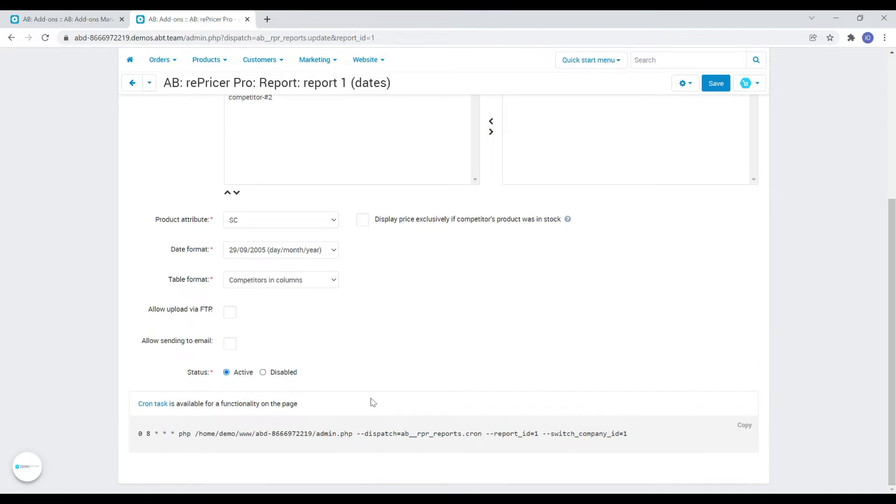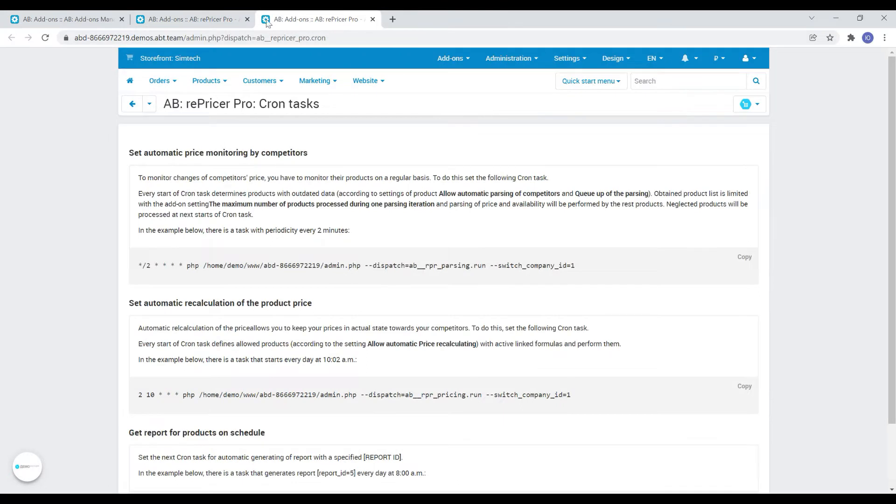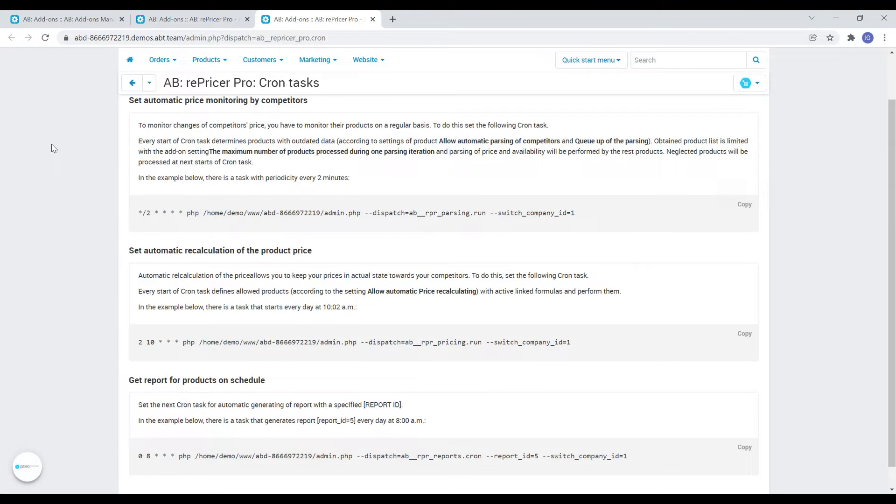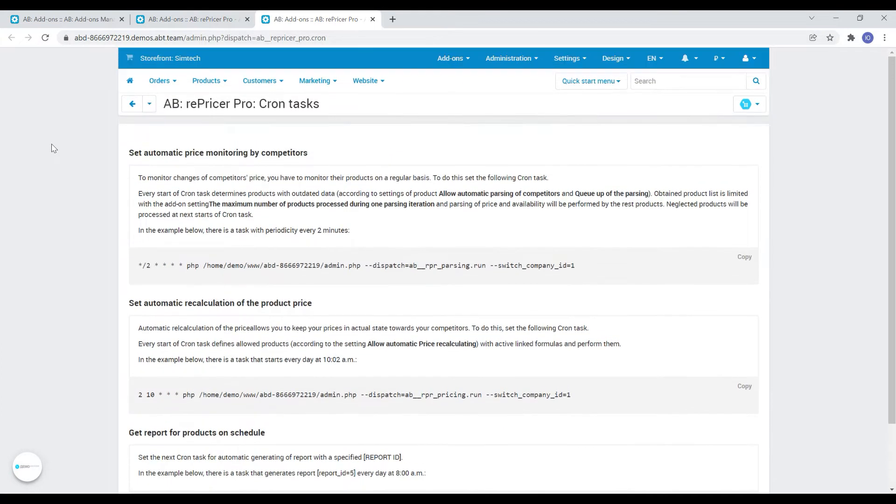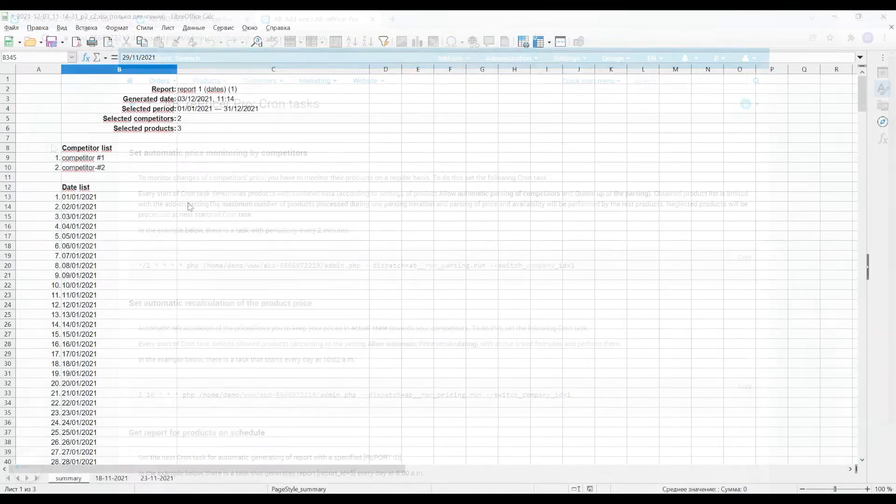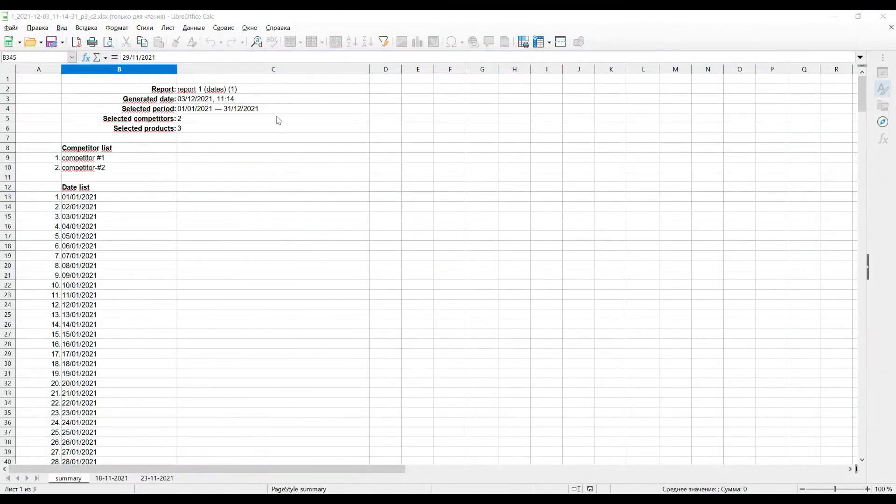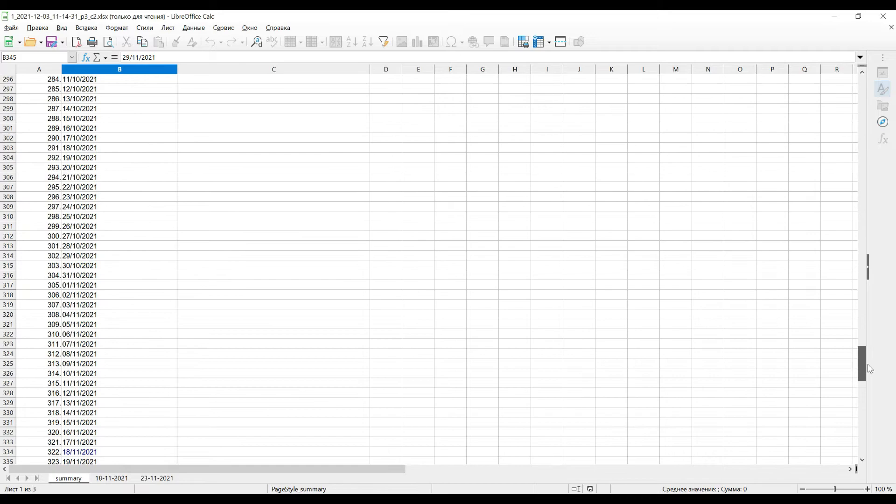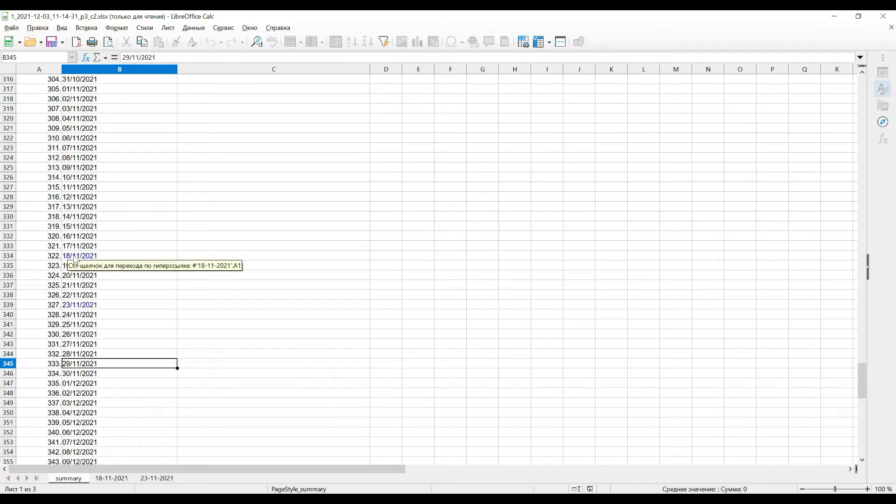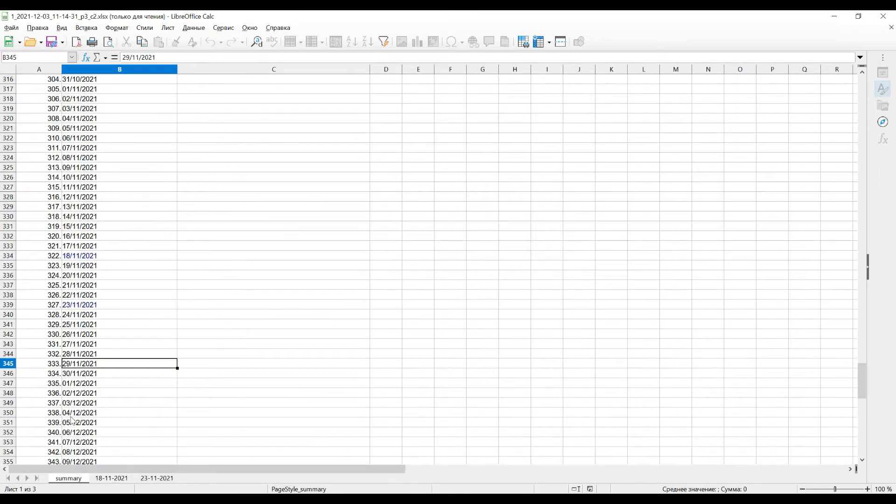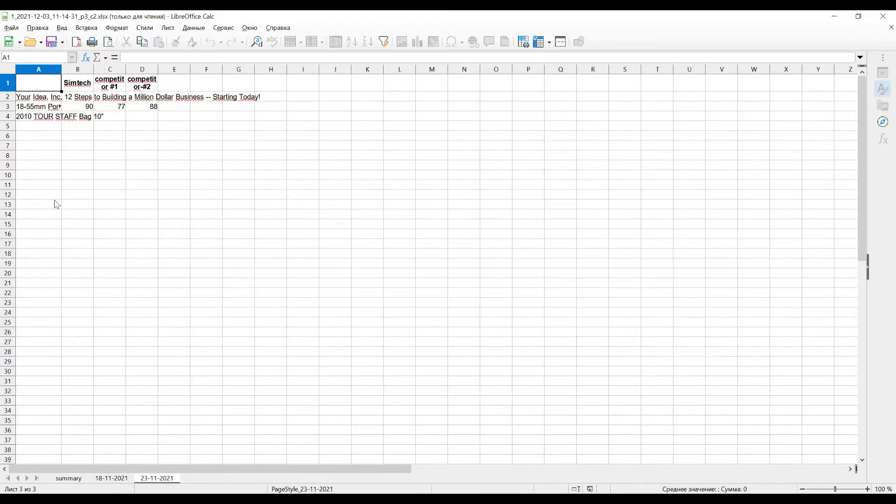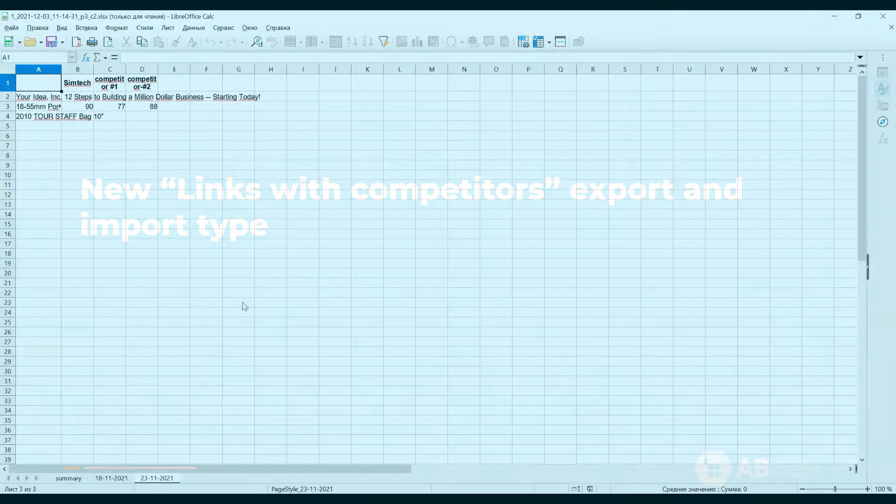The add-on also has a page with a small documentation of working with all the cron tasks available. In the file we see a list of all dates for the period selected in the settings. Dates which there is data for are available as links to detailed pages. And the file itself is divided by dates on the tabs, since when generating the report we selected the appropriate option.